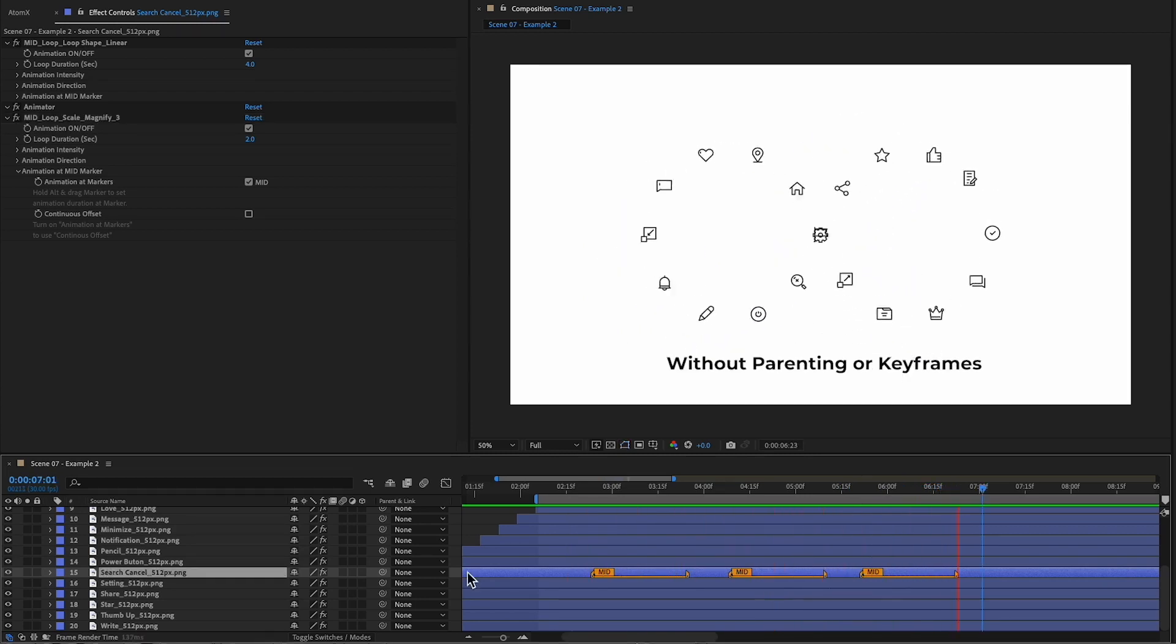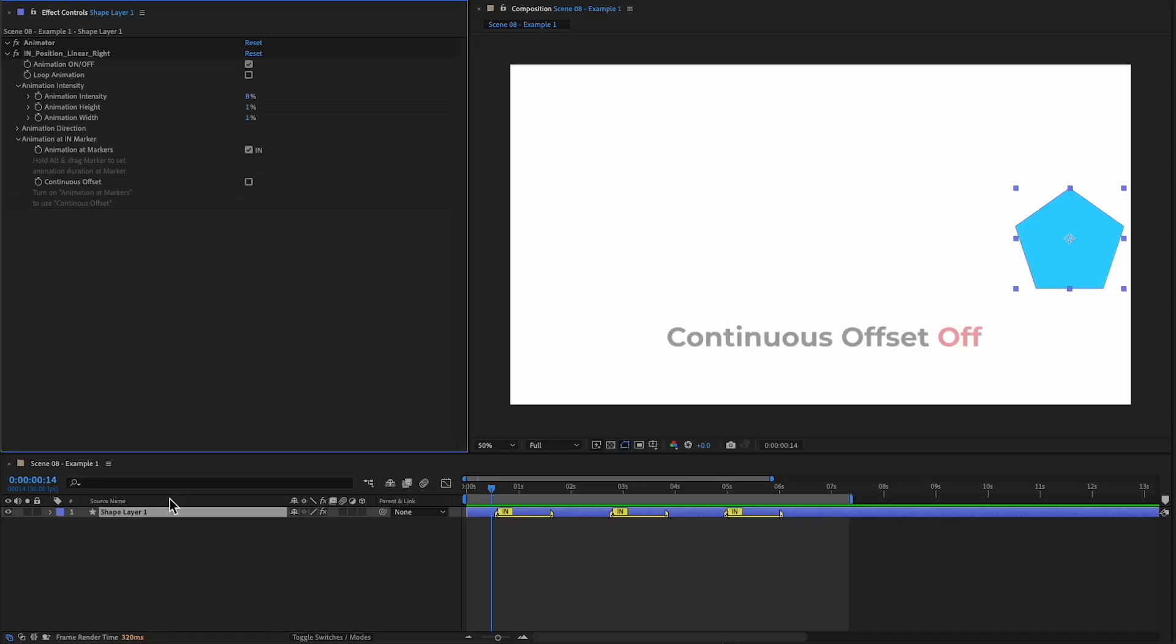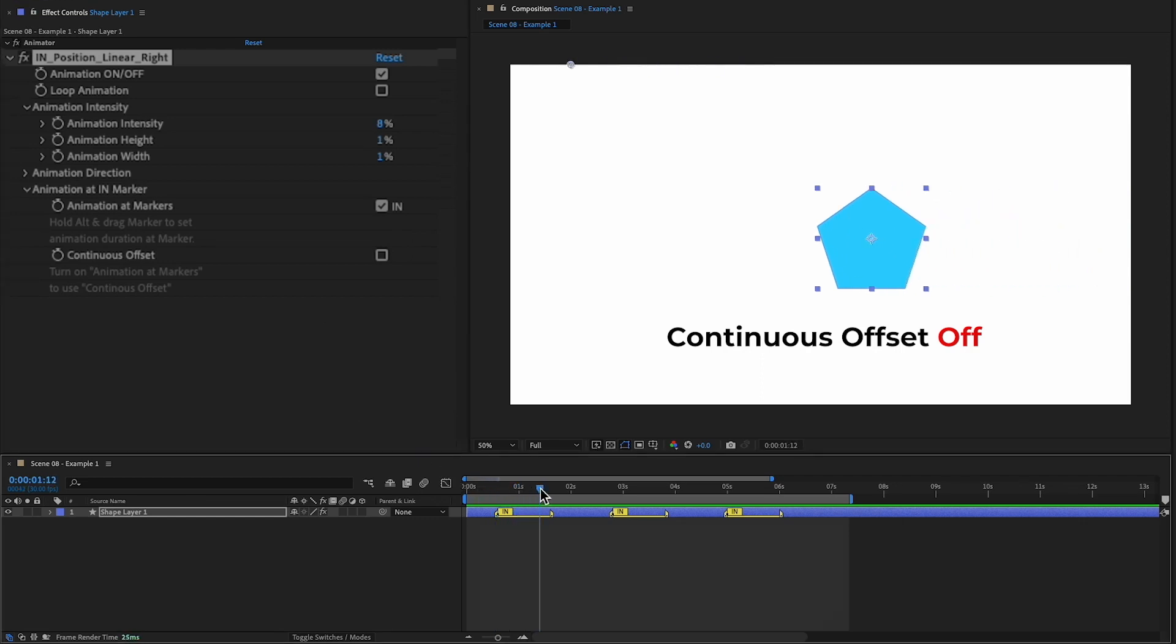When using this feature, there is also the ability to continuous offset animations. This object is using an in preset with the animation at markers turned on. Since we have multiple markers, the animation simply loops at each marker.